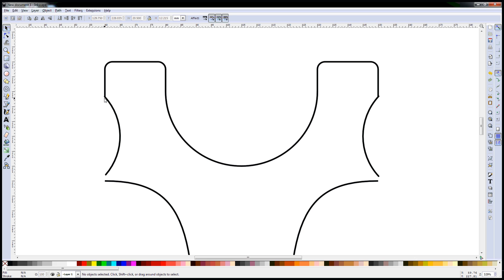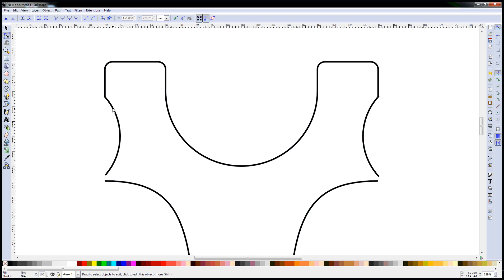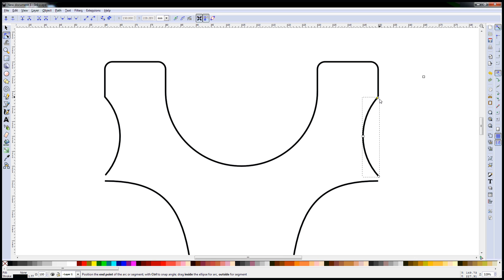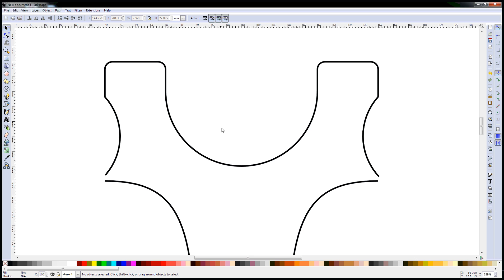Now you'll notice a little bit of overlap there. We can fix that quite easily by going back to the node edit tool, clicking on our curve, and just visually dragging it till we get it to line up as best we can. Same on the other side. Here we go, we've fixed up the two top sections.